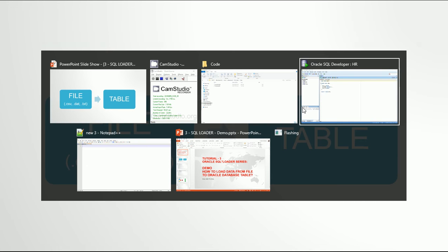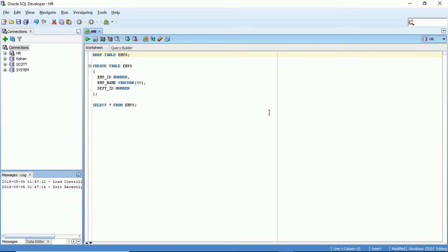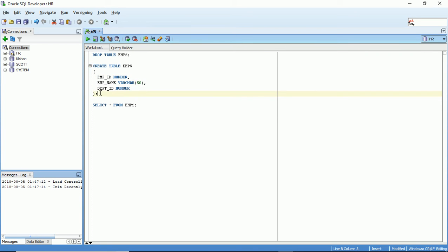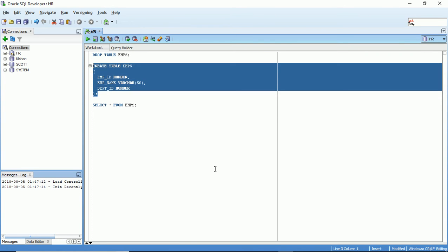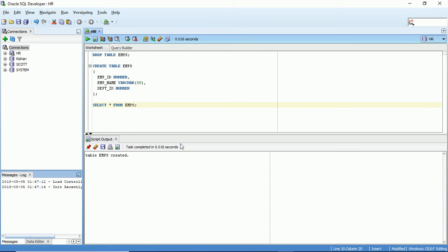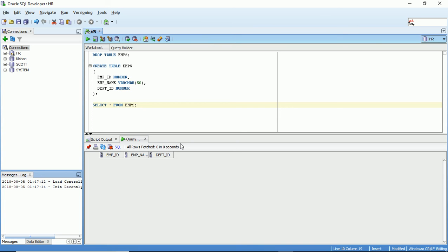First, we need a table. I'll open SQL Developer and create a table to store data from a file. We'll load employee ID, employee name, and department ID into an EMPS table. The table is created and it's empty. I've given the NUMBER data type to employee ID and department ID, and VARCHAR2 to employee name.